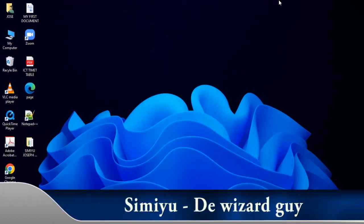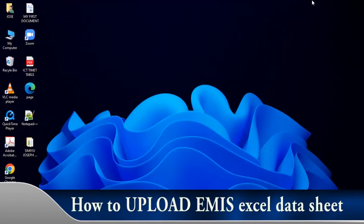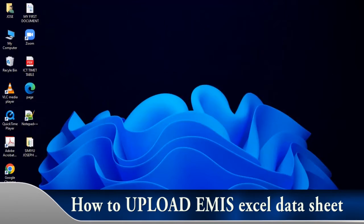Hello viewers, this is Emil. In this video I'm going to show you how to upload a datasheet — that is the EMIS Excel sheet. So let's go to our browser.